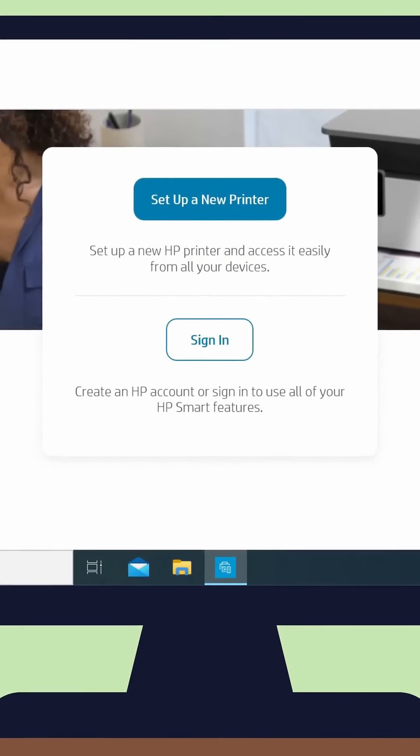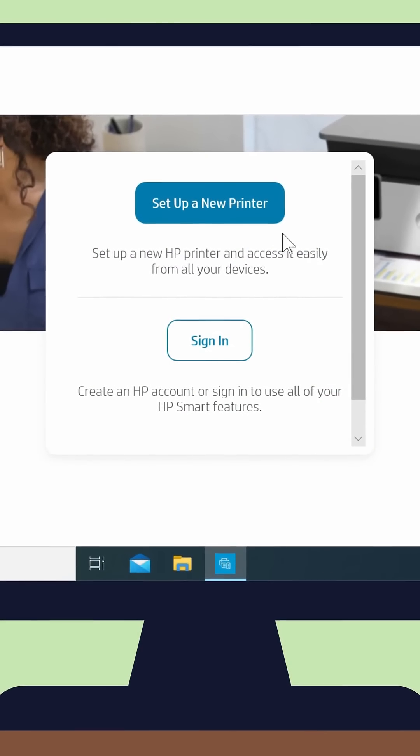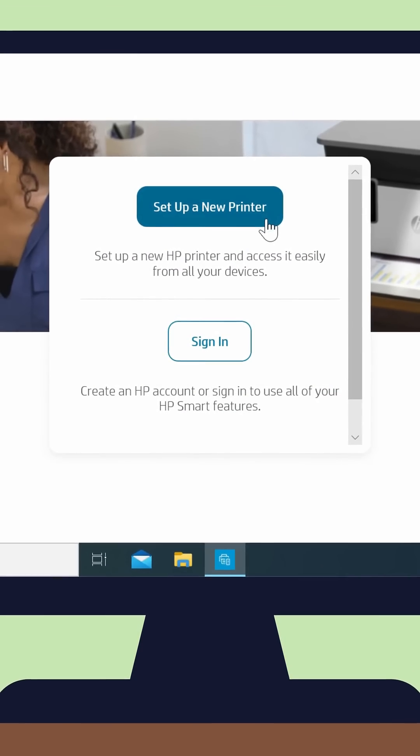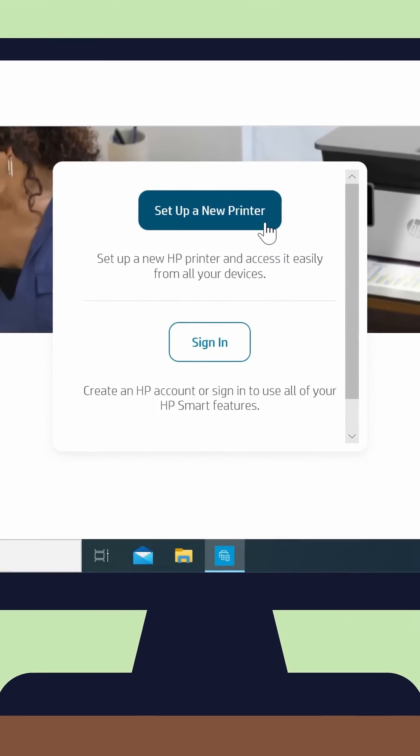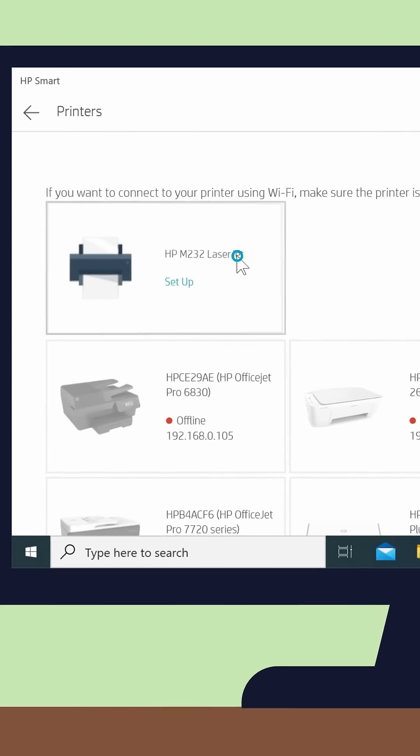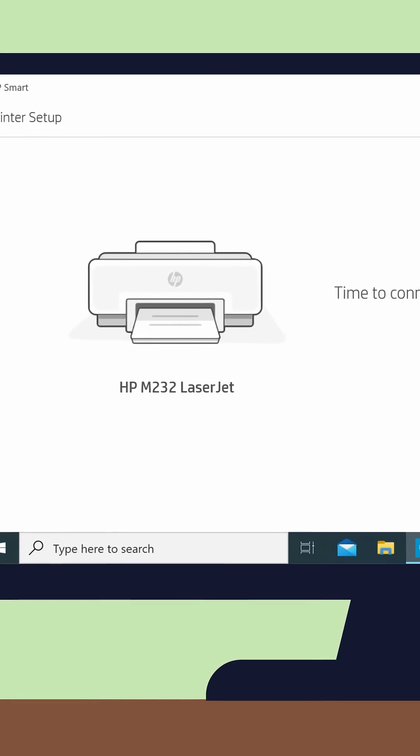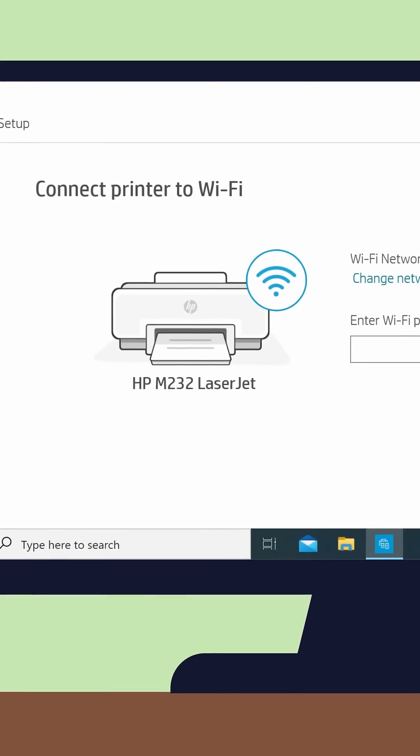In the HP Smart app, click Setup a new printer and follow the prompts to set up your printer on Wi-Fi.